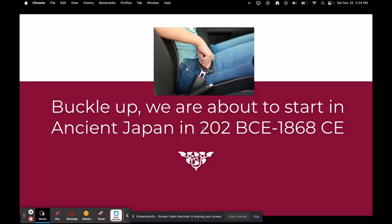Buckle up, students. We're about to start in ancient Japan at about 202 BCE, and we're going to end today at 1868 CE. Yes, you heard that right — 1868, like a couple of years after the Civil War in the United States ended. That's how much we're going to cover today. Crazy.